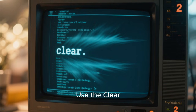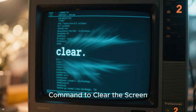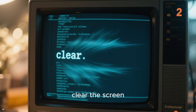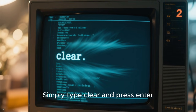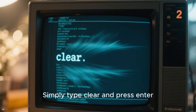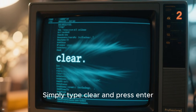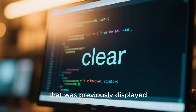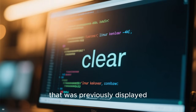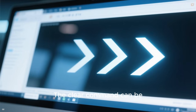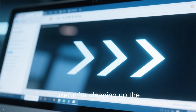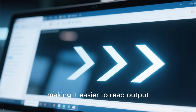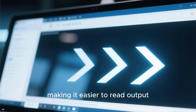Number ten: use the clear command to clear the screen. The clear command is used to clear the screen — simply type clear and press enter. This will clear the screen and remove any text that was previously displayed. The clear command can be useful for cleaning up the terminal window and making it easier to read output.